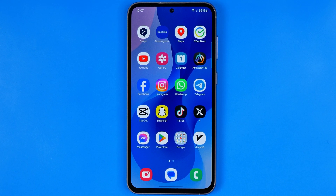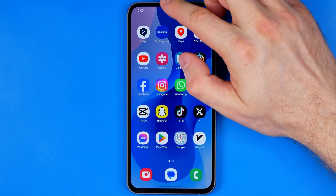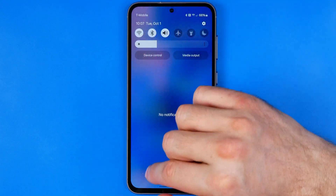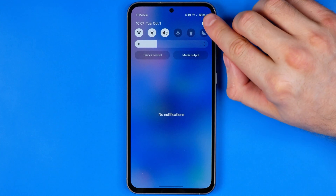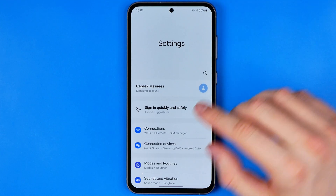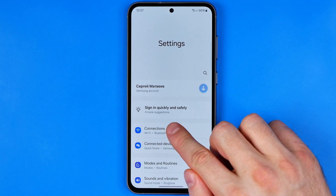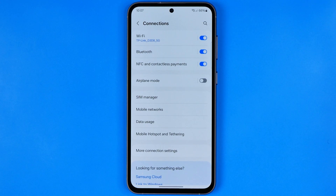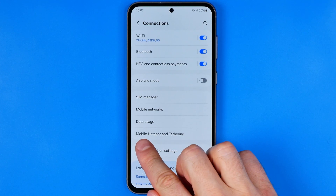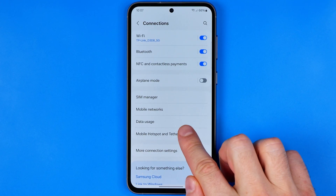Let's get started. First we need to head over to Settings. To do that, swipe down from the top of the screen and then tap that gear icon. In Settings, go to Connections, then Mobile Hotspot and Tethering.